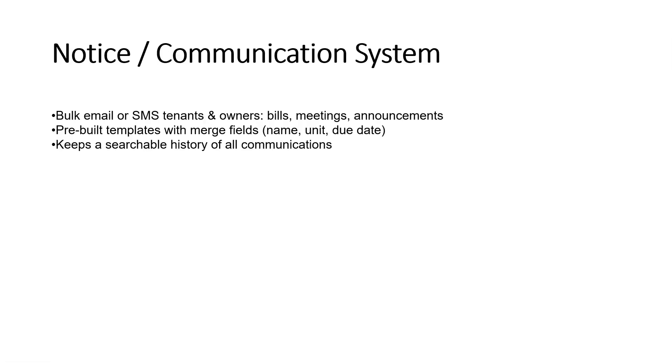Send bulk emails or SMS to tenants and owners for bills, meetings, or announcements. Use pre-built templates with dynamic fields like name, unit, or due date.